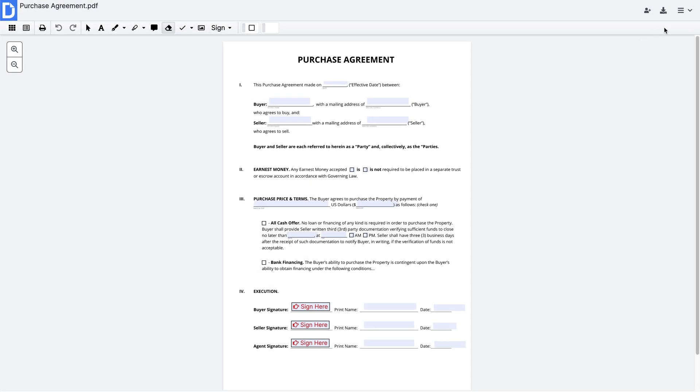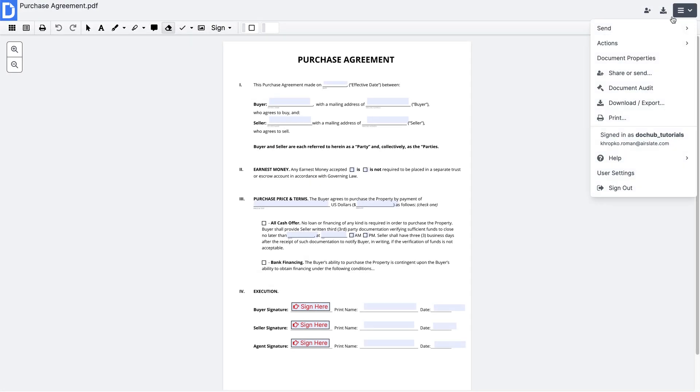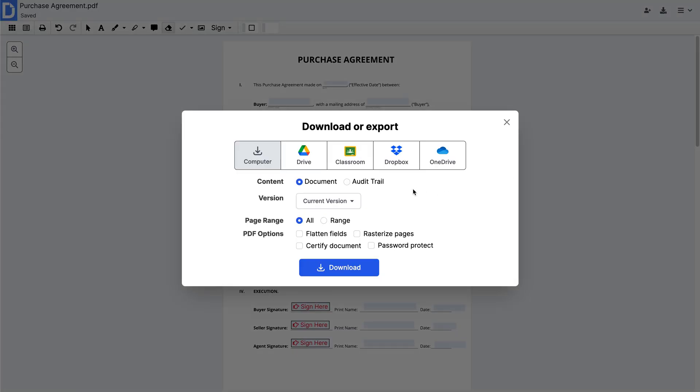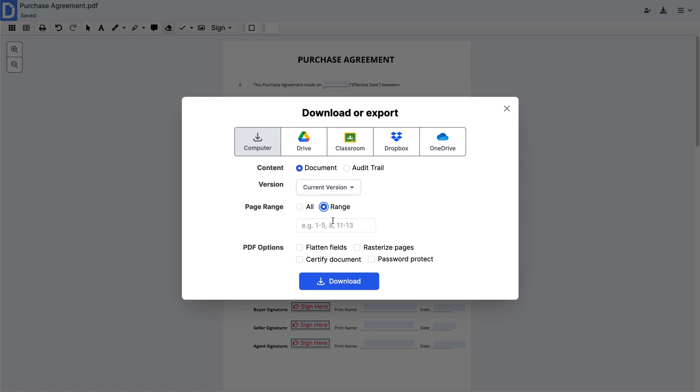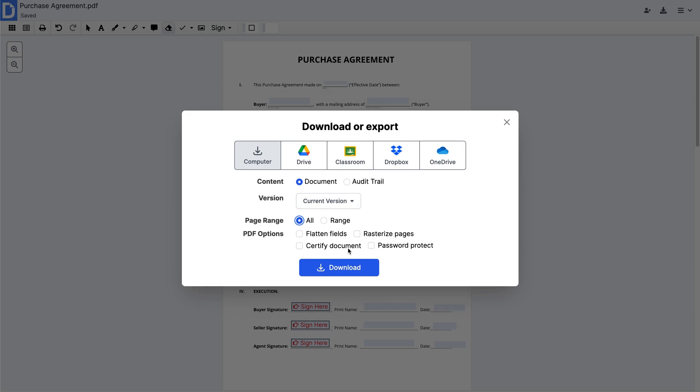Once you've finalized your document, you can easily export, download, and even print it out. From the open document, select Export, Download. Then, specify the document version you'd like to save, along with a page range or document audit trail.